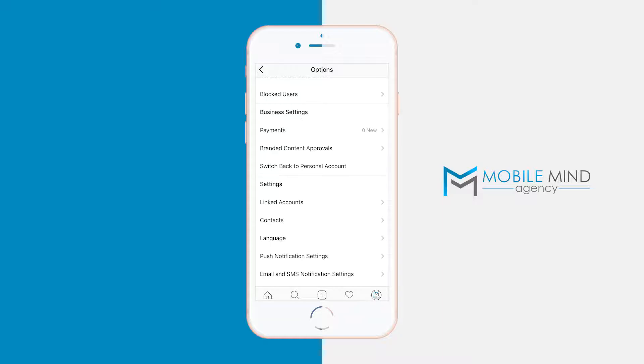They give you the option to switch back to a personal account at any time. But the only way we're going to be able to see our insights on our stories and posts is by having a business account, which is connected to a Facebook page. So make sure that you have a Facebook page set up before trying to switch to a business account.